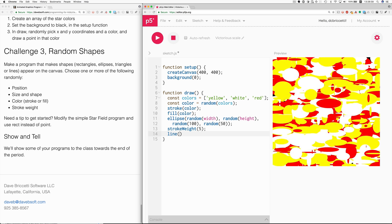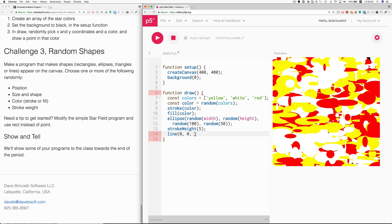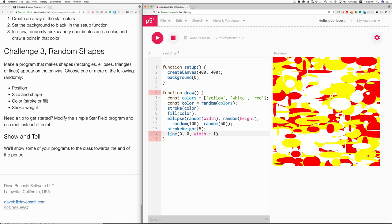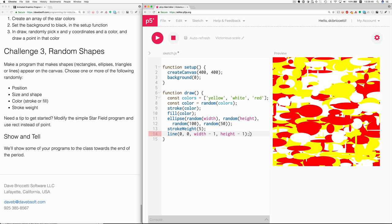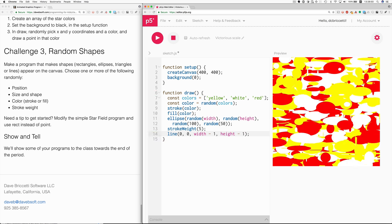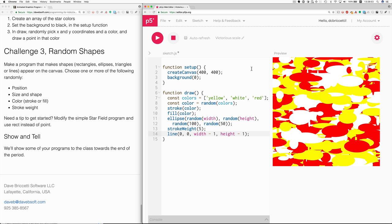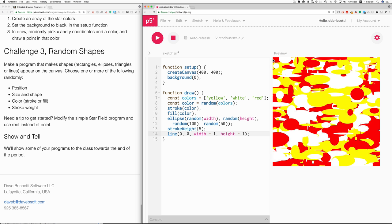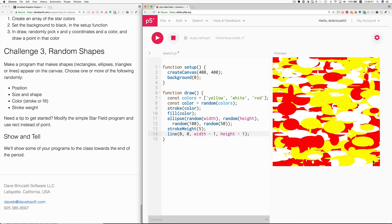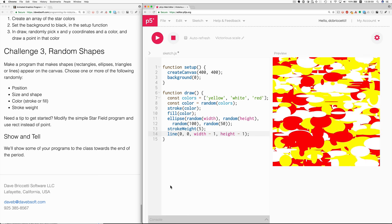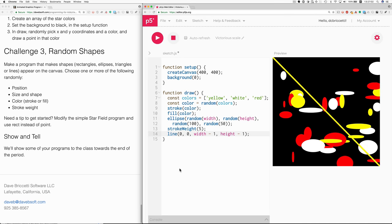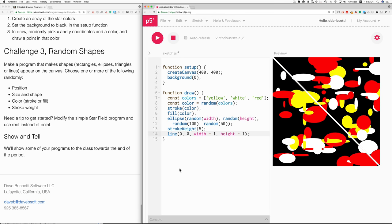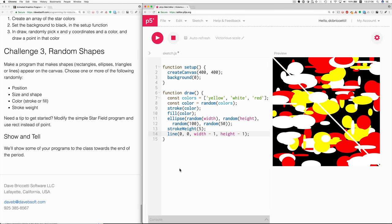So if I just said, say, 0, 0 to width minus 1, height minus 1, what would you expect to see? Well, you'd expect to see a line from 0, 0, which is here, all the way to this opposite corner. Let's see if we get that. There, so now we have a line that's always in the same place. The colors are kind of shifting.